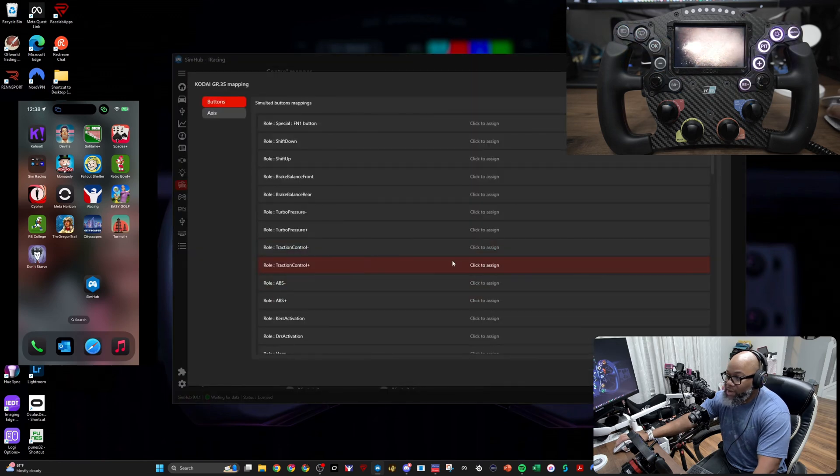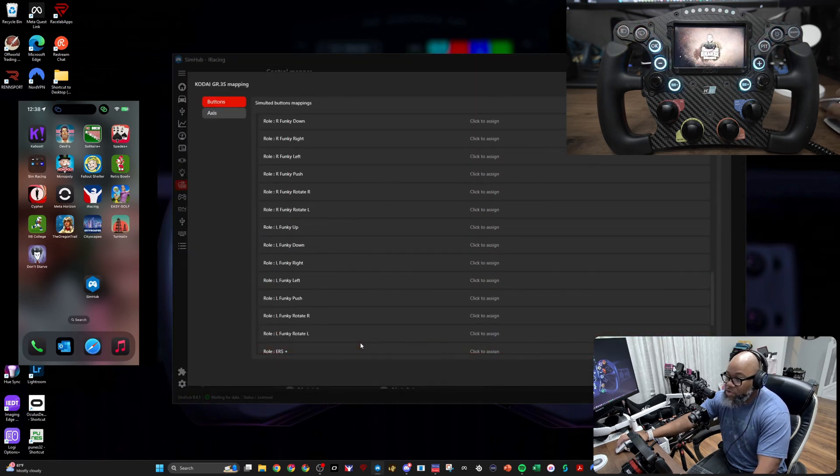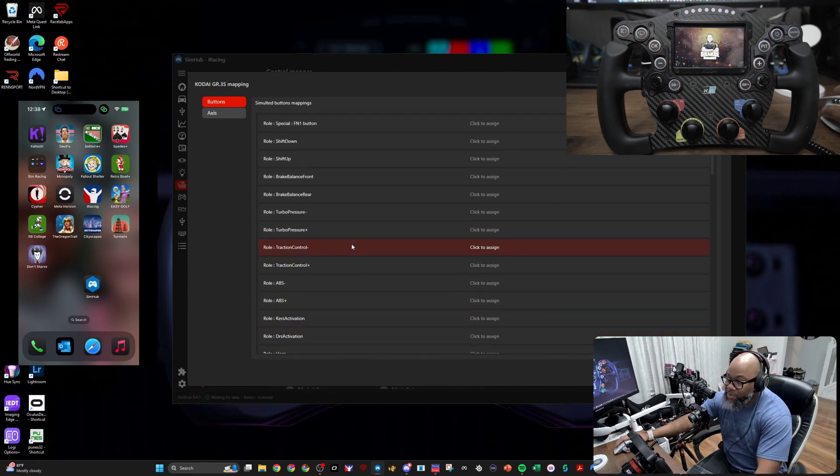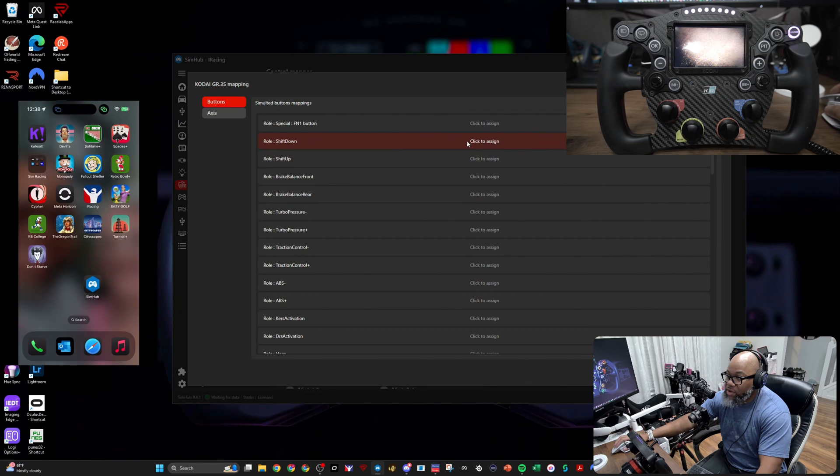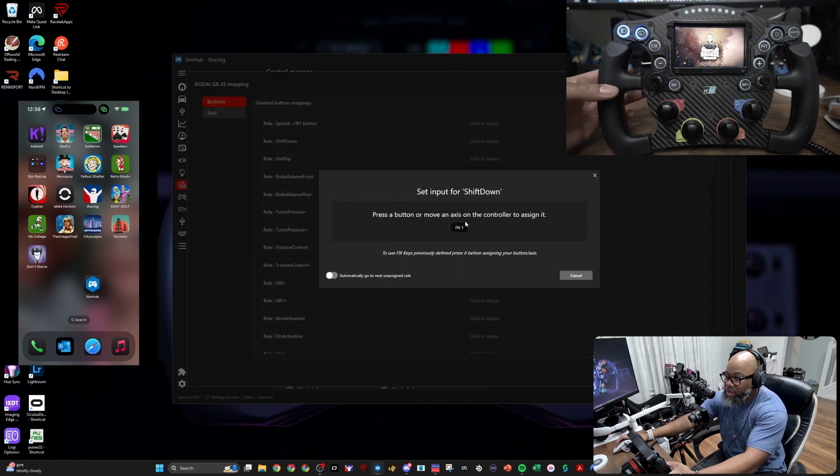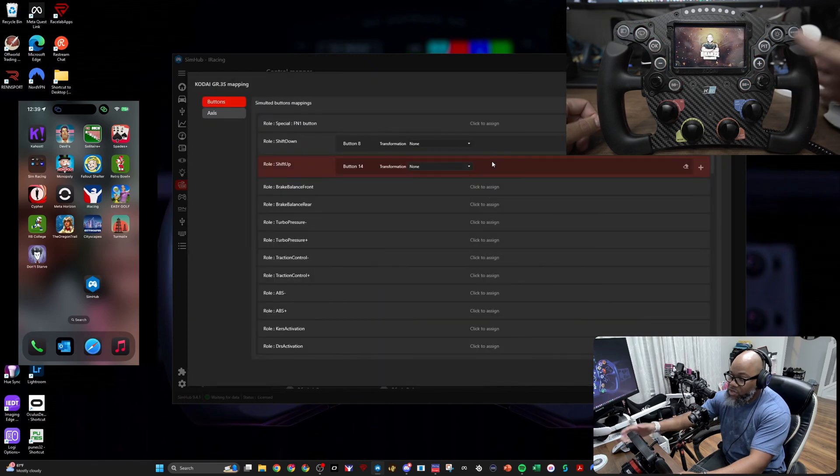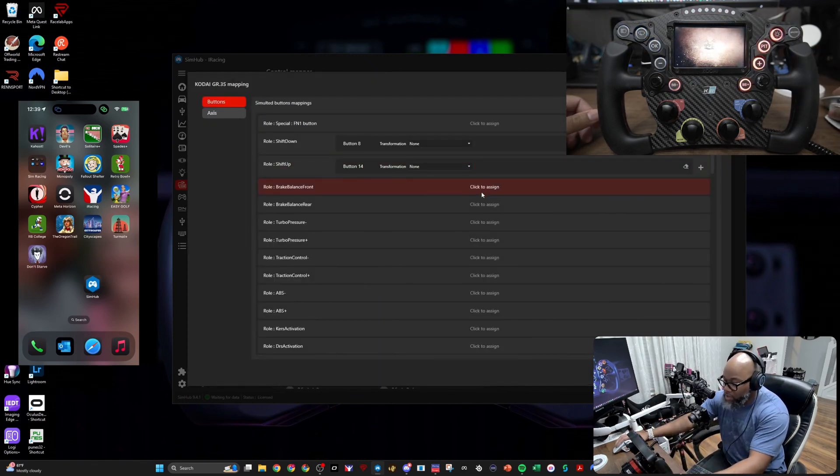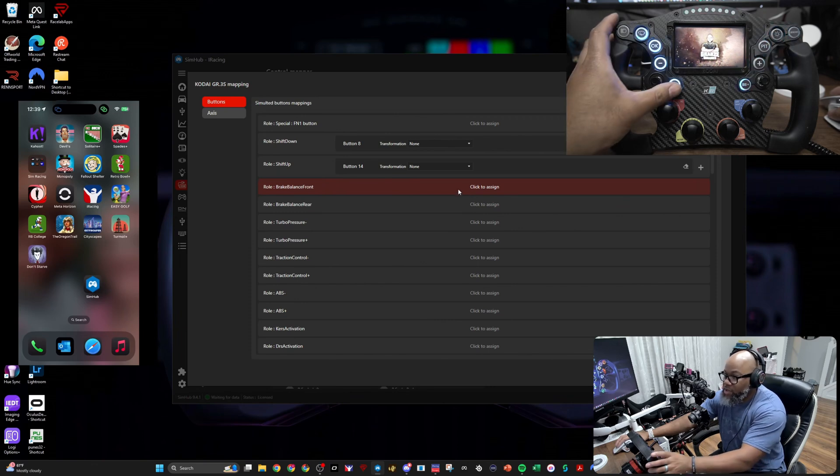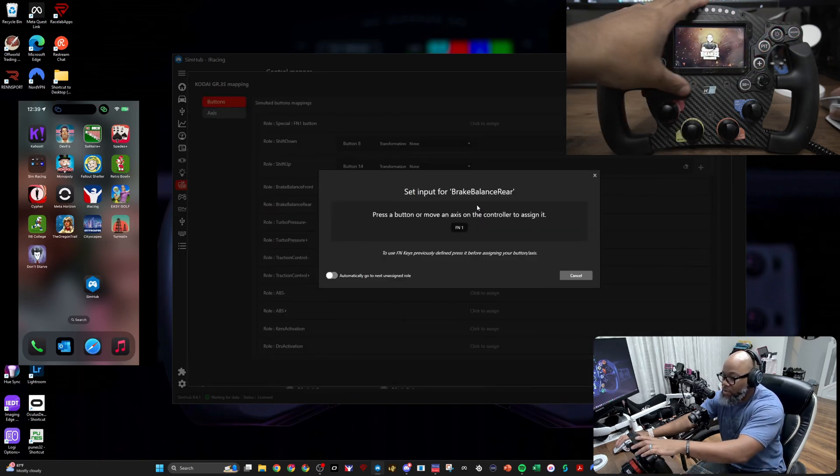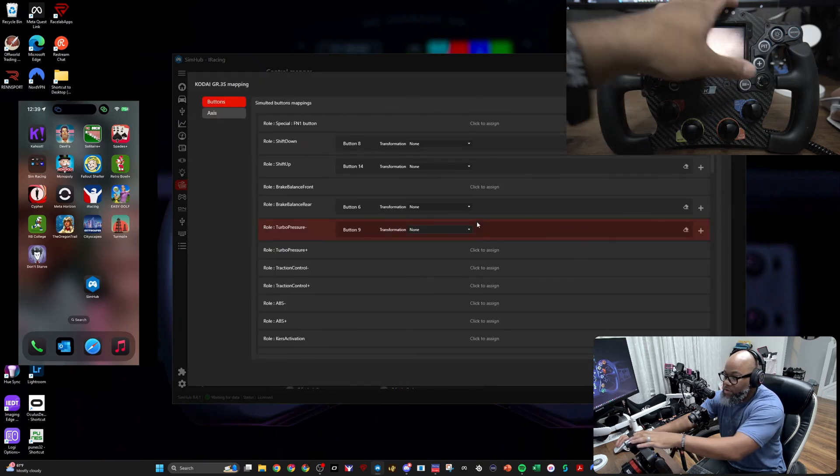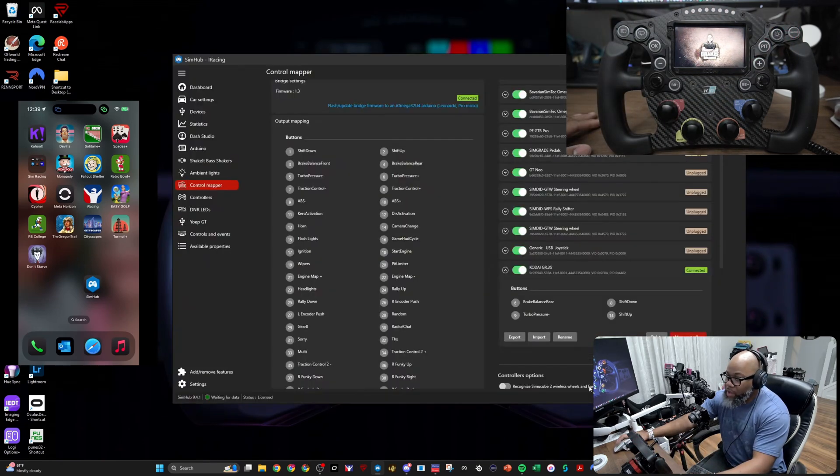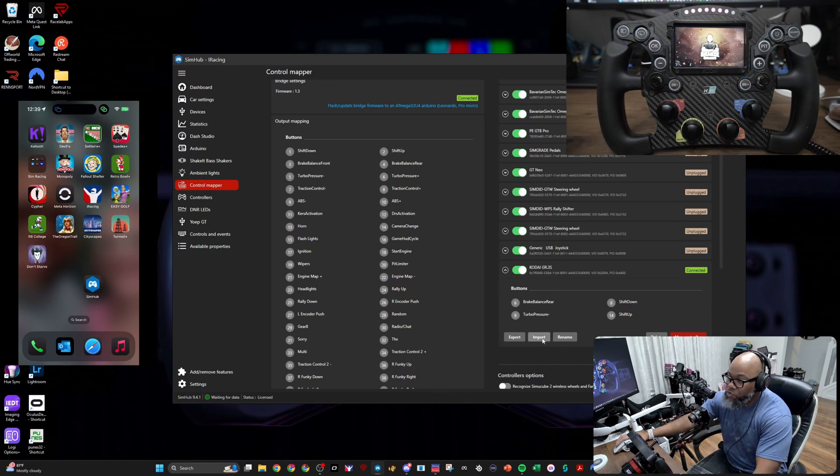Now it's very, very, very simple. All those things you created initially on your long list of different inputs or buttons you're going to use, all you're going to do is now click on it and say, 'Hey, click on something to assign it.' I click Shift Down, I click Shift Up, and you will do this for every single button across the way. For instance, like my brake balance, this is going to be negative, this is going to be positive, and so forth. I will hit OK.